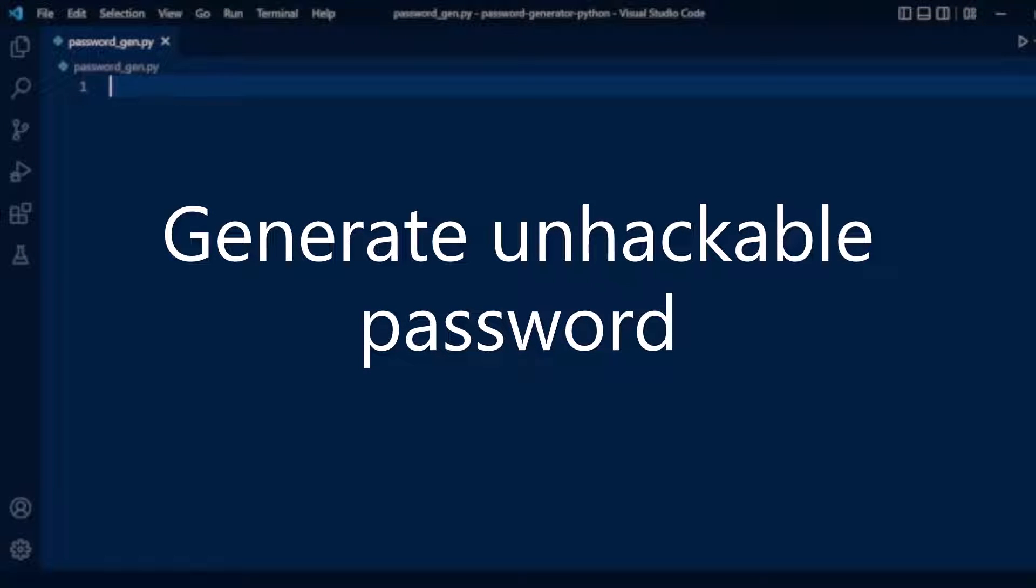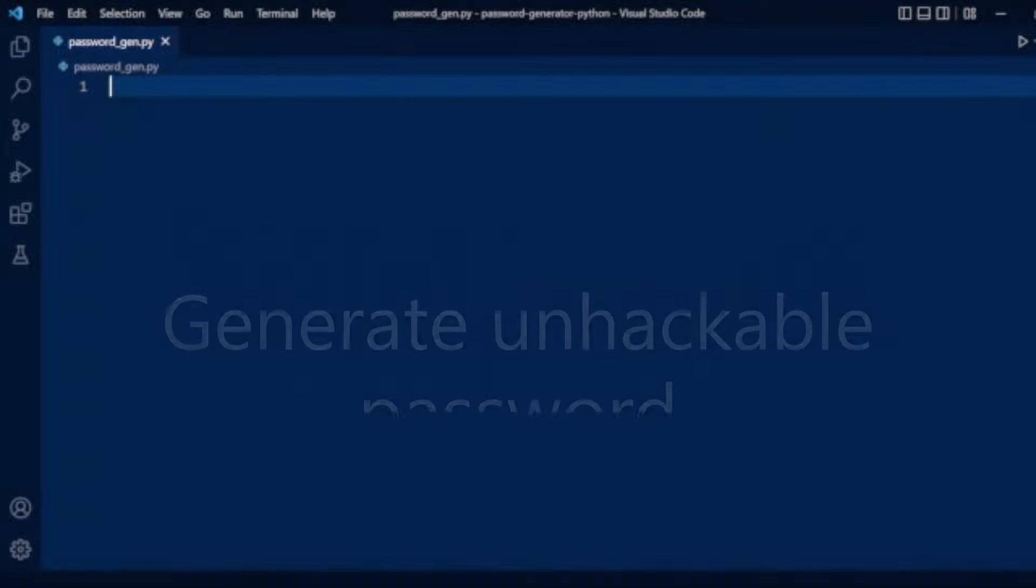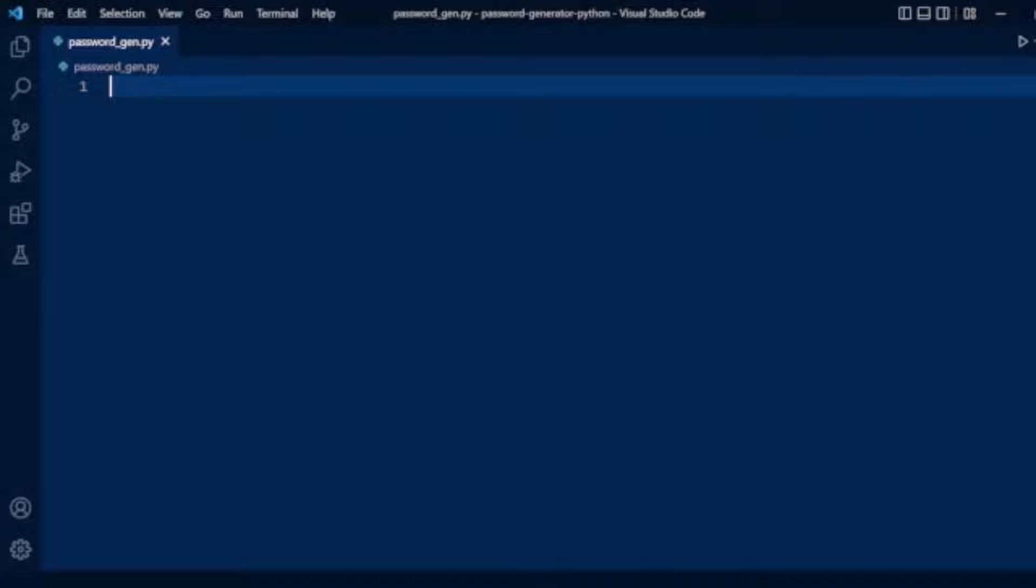Hello guys, in this video we will make a password generator using Python. So let's start coding.